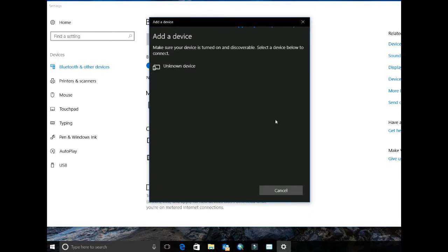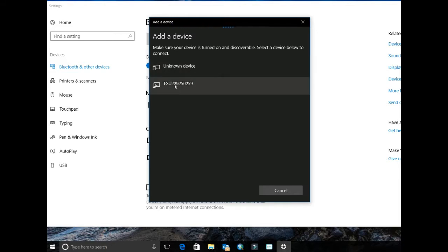At this point Asterix should be on. You do not have to put it in pairable mode and it should recognize it. Make sure it recognizes the entire serial number, otherwise it may not recognize the service. Then simply click on it and it should connect.